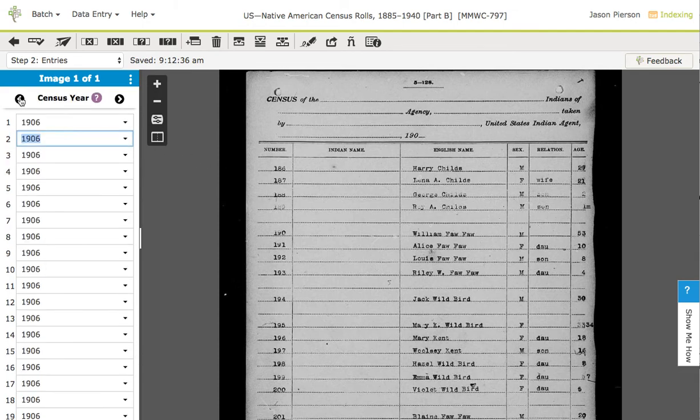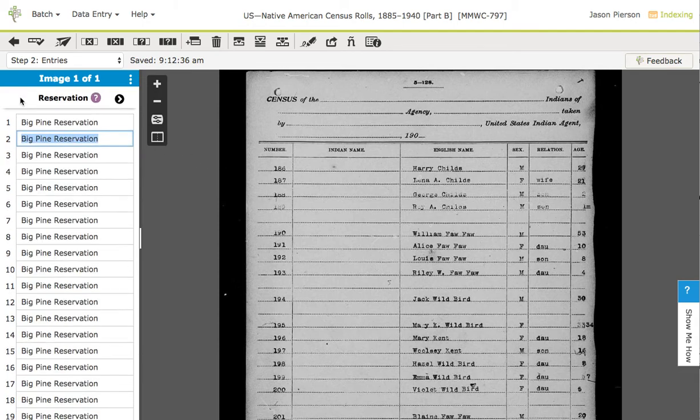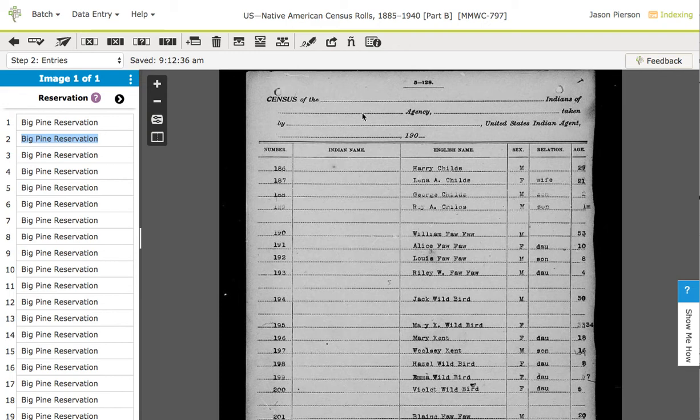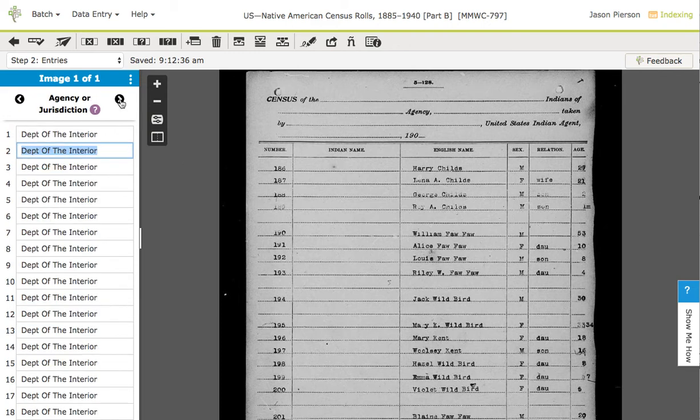I'm going to navigate to the beginning, so I'm at the first field and you can see I've already entered these assuming this were the value at the top of the form. Now I can go through to the next field and again I could put in the value for the first one.